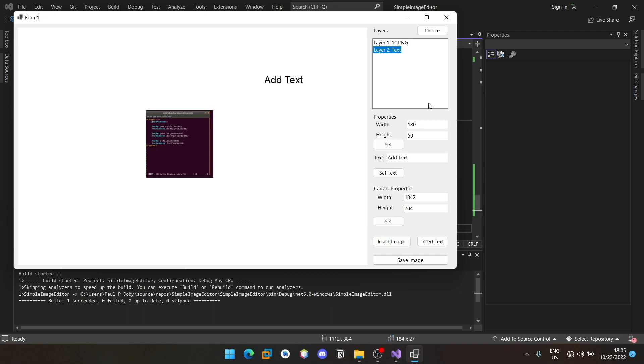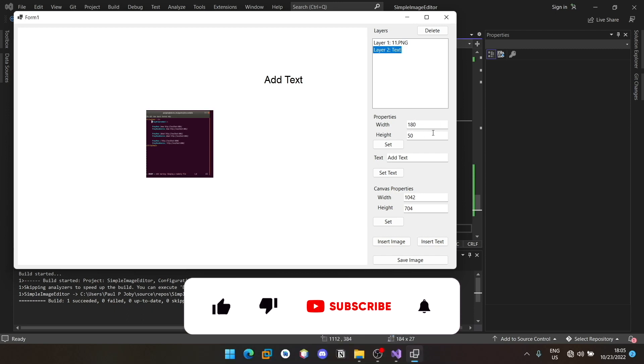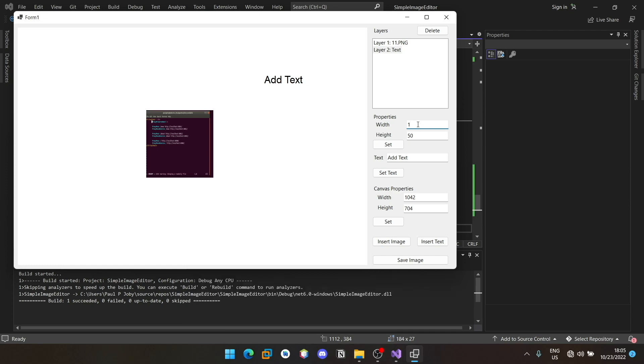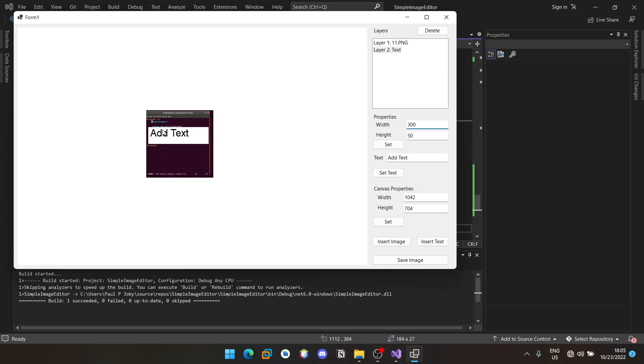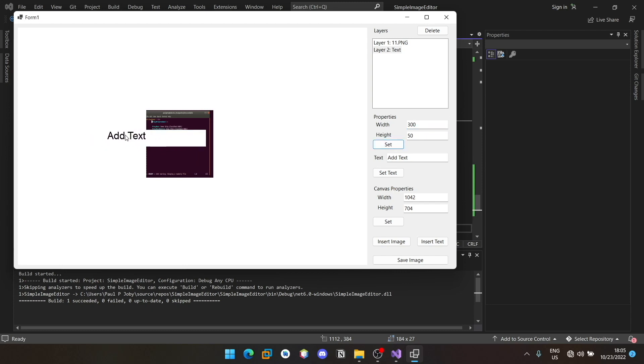I can make it width 300. I will place it over here so that you can notice it. So you can see that its width actually increased.